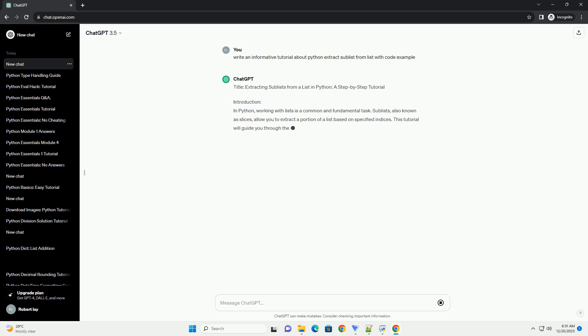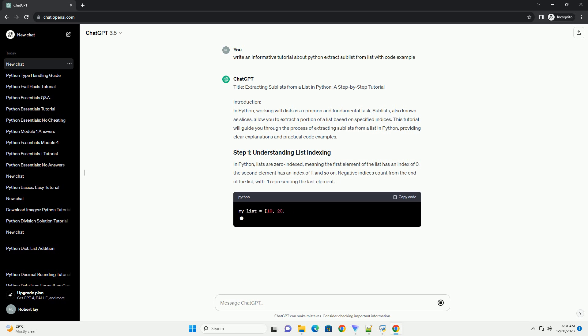Introduction: In Python, working with lists is a common and fundamental task. Sublists, also known as slices, allow you to extract a portion of a list based on specified indices.